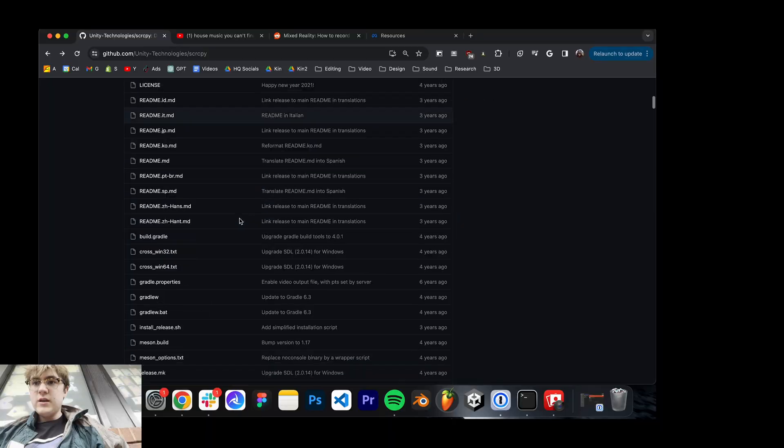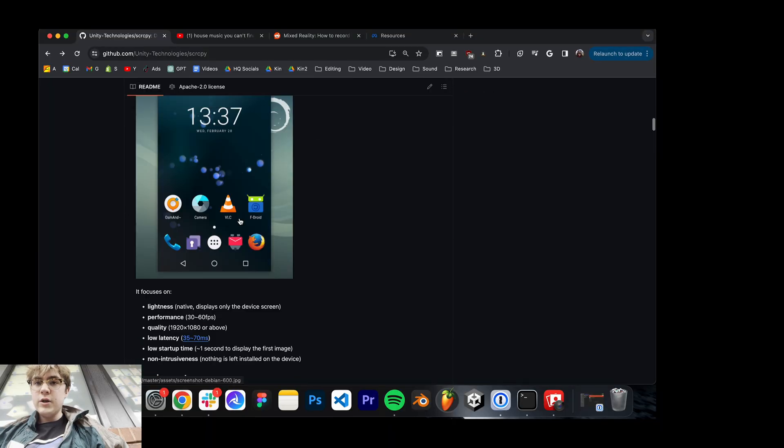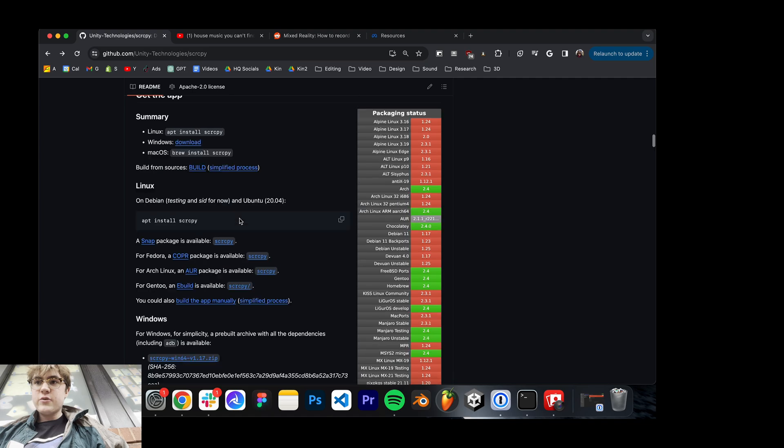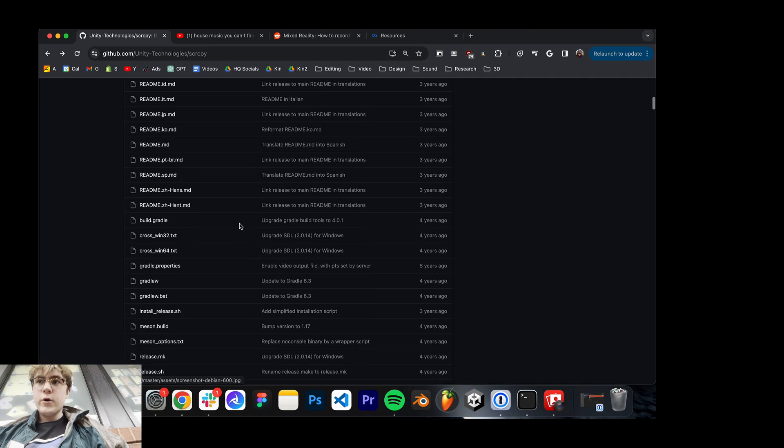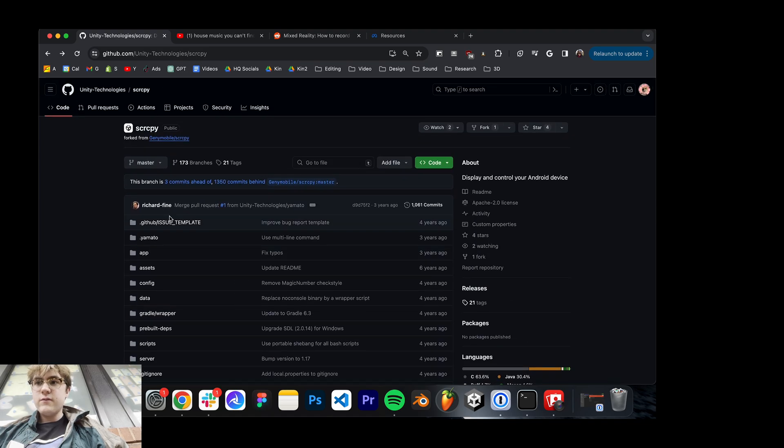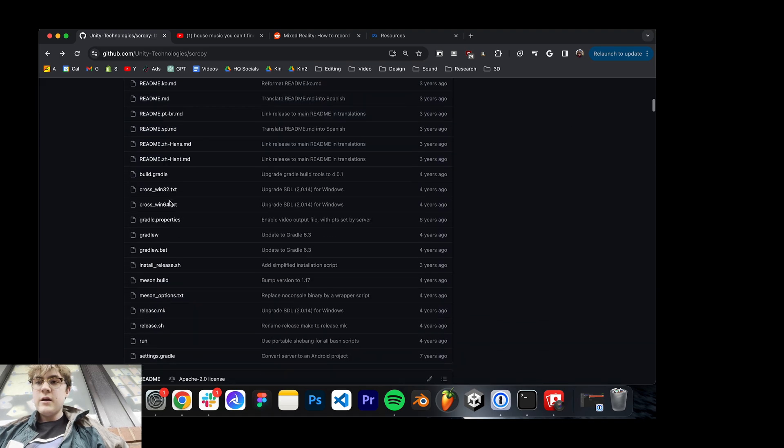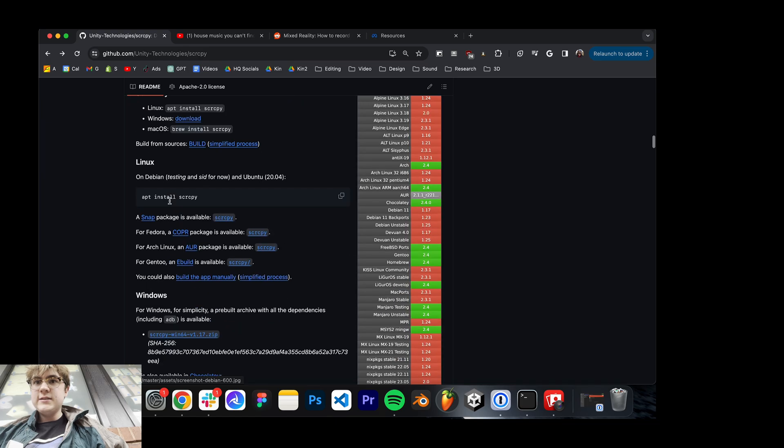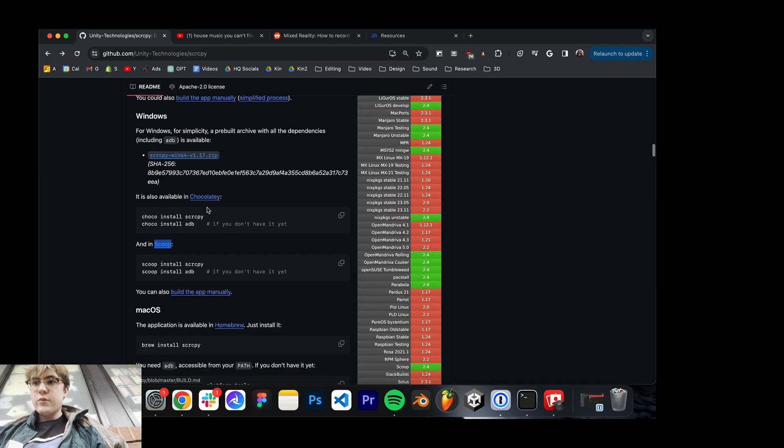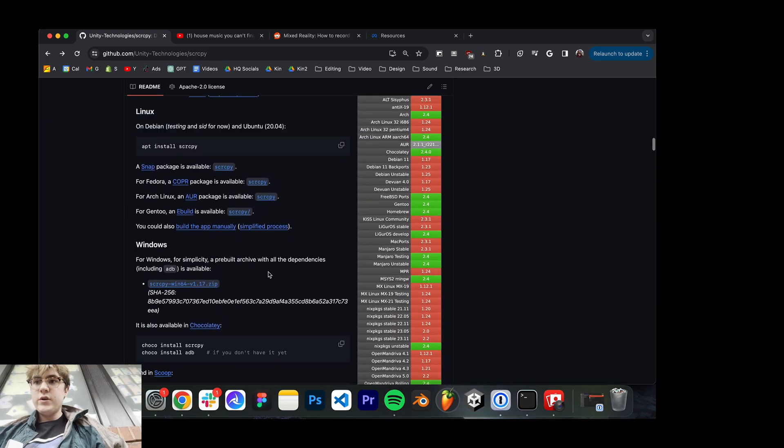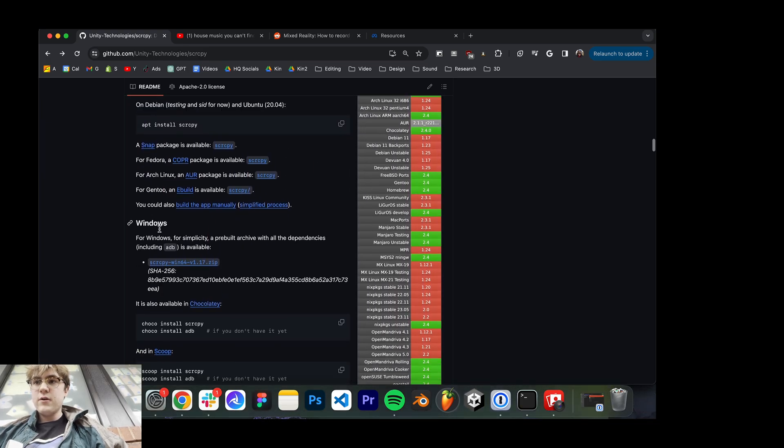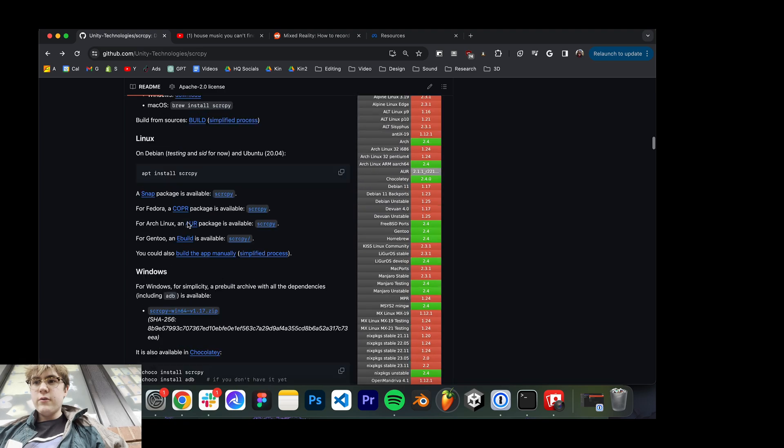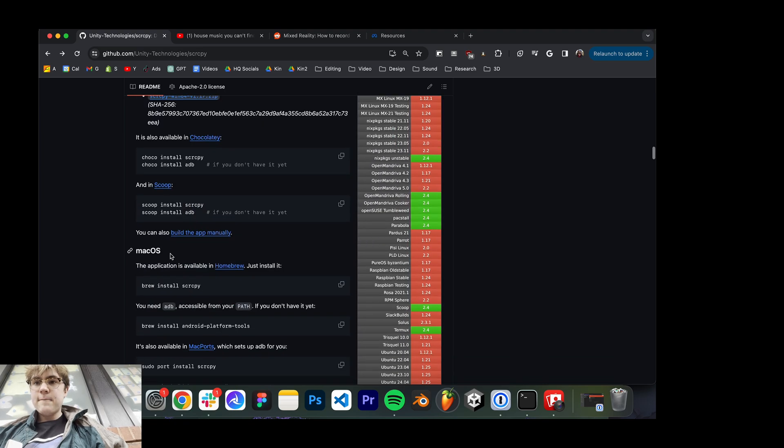Step one is you want to check the documentation below. Basically what this is, is it's going to allow you to record the screen of any Android device, and seeing as how the Quest 3 is an Android device, what you're going to want to do if you're on Windows, follow the Windows tutorial. If you're on Mac like me, you're going to want to follow the Mac.